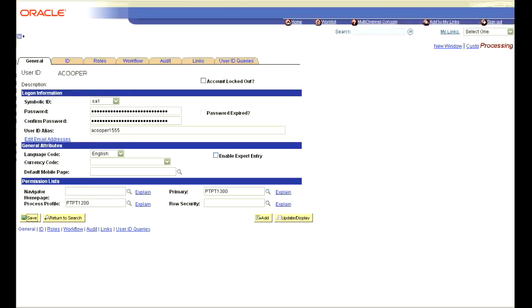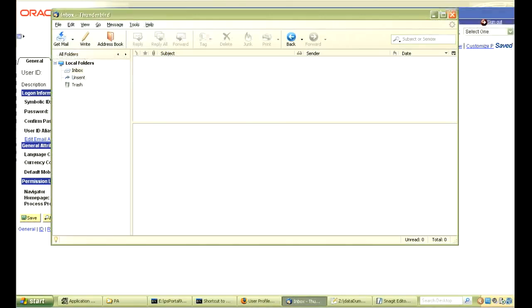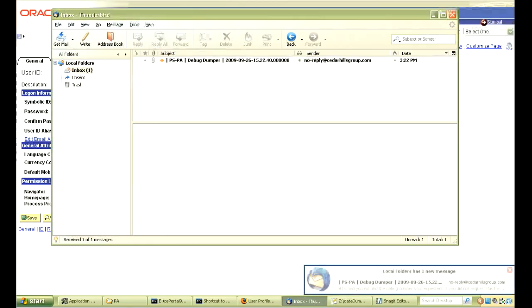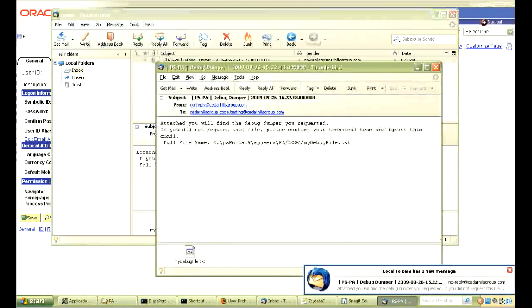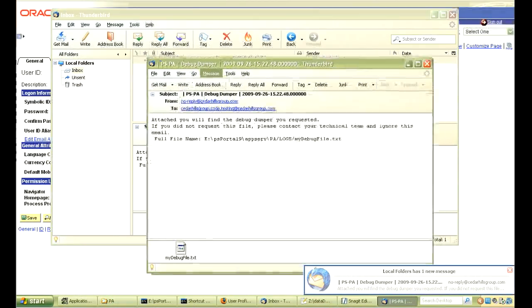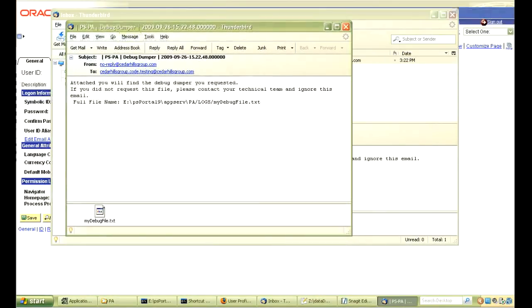Since we told the data dumper class to email the log file, let's go over to our email client and check to see what we got. There is a standard email text and an attachment. Let's open the attachment and see what the dump method has created.